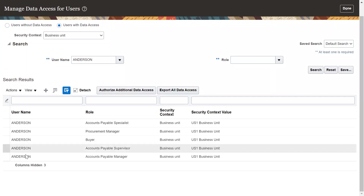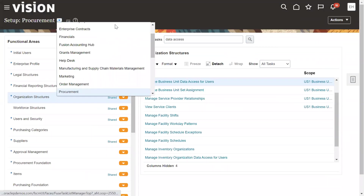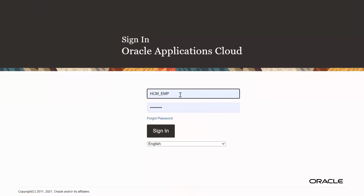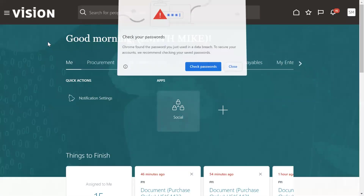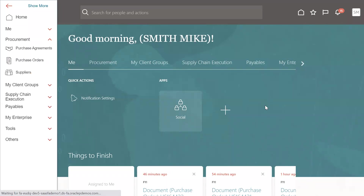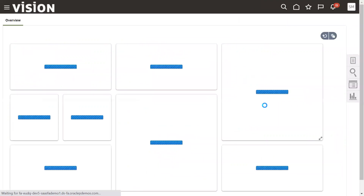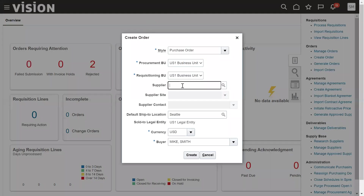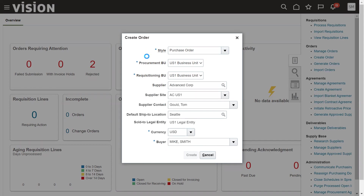Now we want to run this particular cycle, so let's log in to the application. We're going to create a purchase order. Whenever we want to procure goods, services, or support from a supplier, we raise a purchase order and send it to the supplier. Go to Purchase Orders. Let's choose the supplier — I'm selecting Advanced Corporation — the supplier site and contact. The buyer is Mike Smith, the current logged-in user.